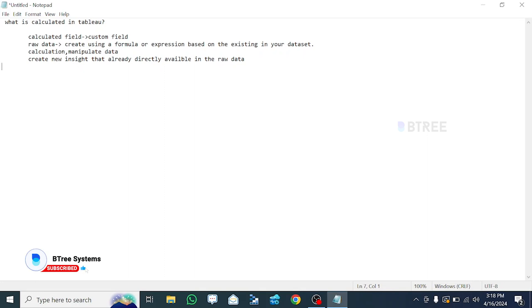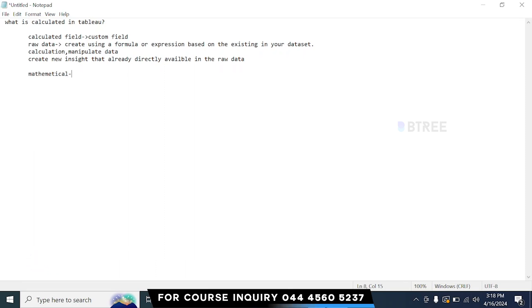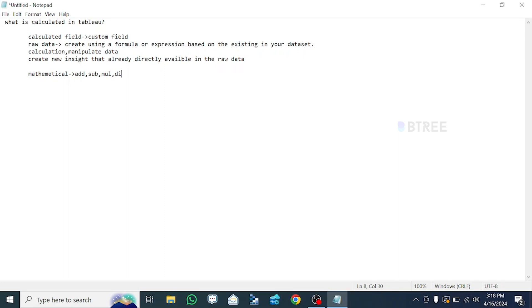Now, mathematical operations. The calculator field works like a calculator on your mobile or at school. We can do additions, multiplications, division — so addition, subtraction, multiplication, and division.